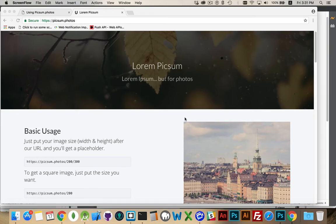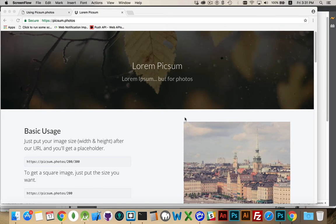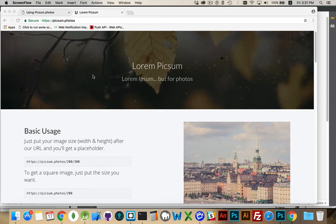So Lorem Ipsum, the text that people use to fill in parts of your layout when you don't have any real content yet, there are Lorem Picsum type sites. Picsum.photos is one of these sites, so you can get placeholder images that you use inside of your code.